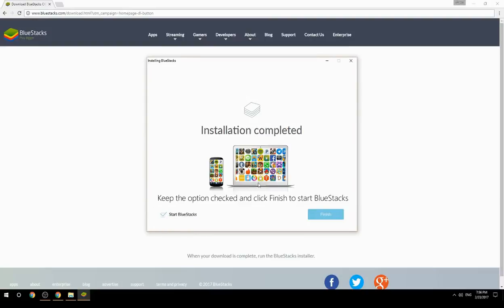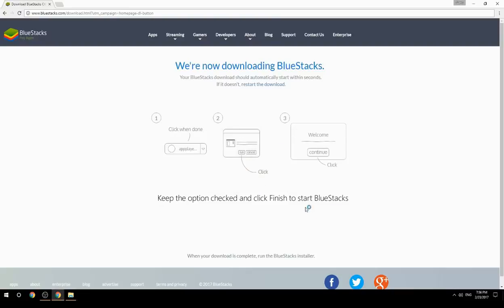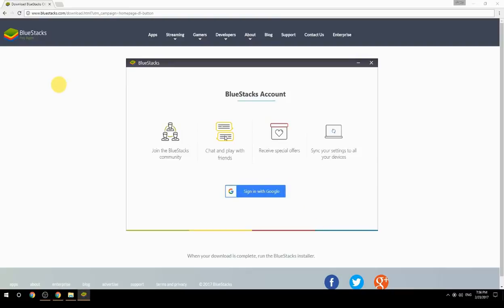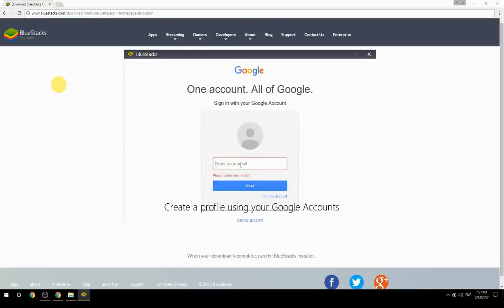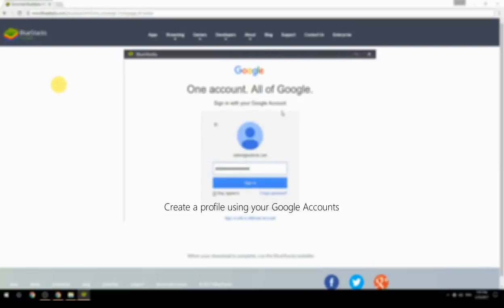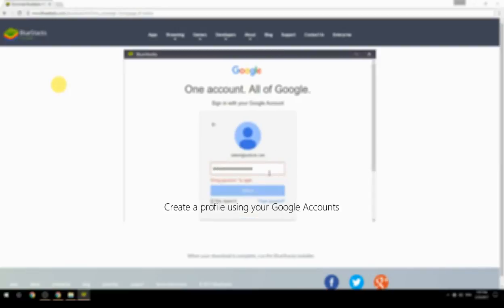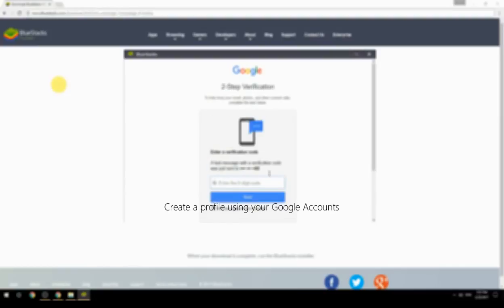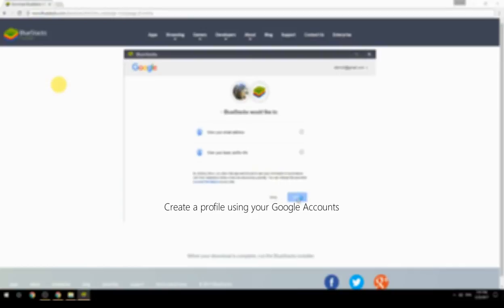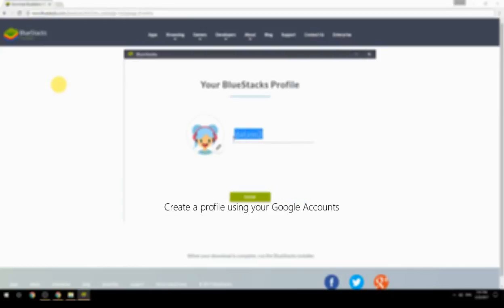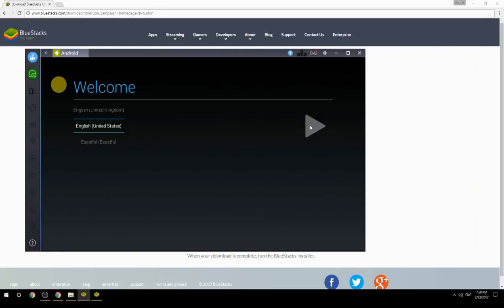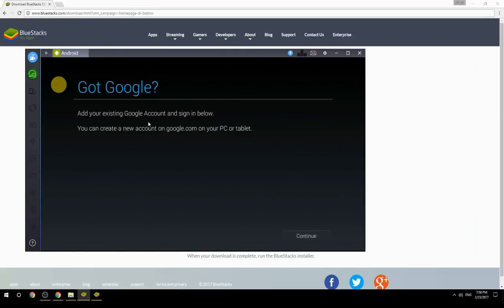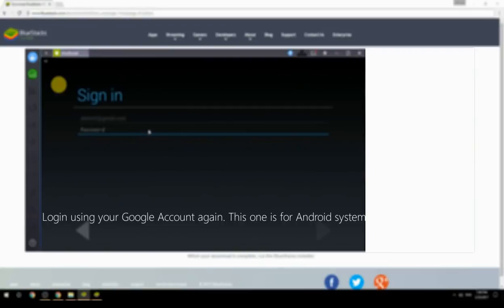Keep the option checked and click Finish to start BlueStacks. Create a profile using your Google account, then log in using your Google account again — this one is for the Android system.